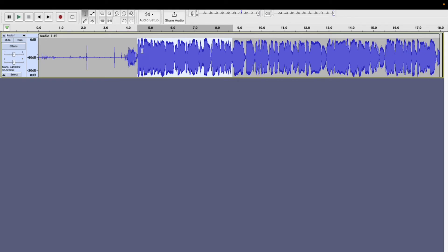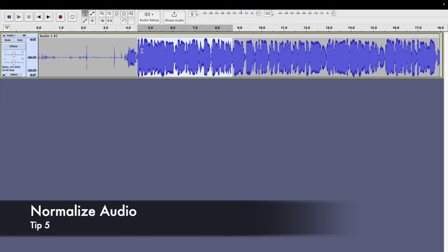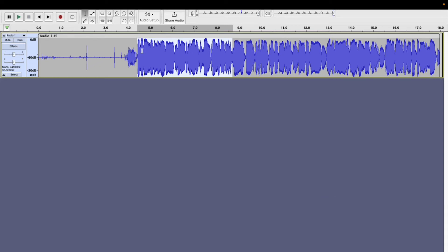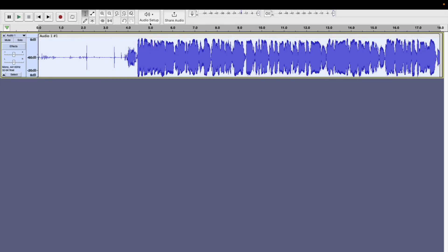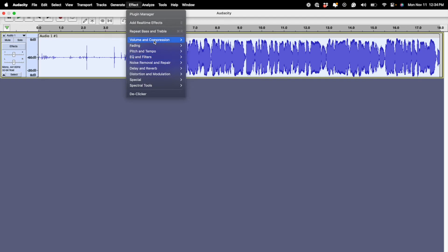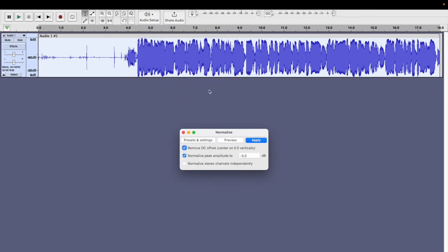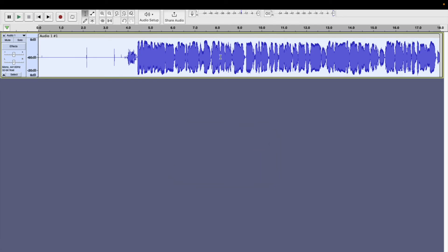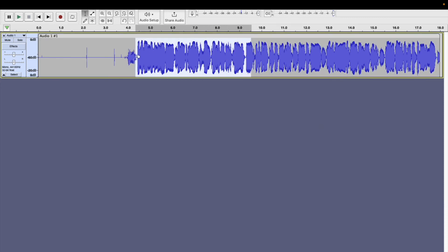The next thing I want to talk about is how we can normalize our audio. The Normalize effect on Audacity basically adjusts the overall volume of your audio so that it doesn't sound very distorted if you're loud. To do that, select the entire audio, go to Effect, then go to Volume and Compressor, and select Normalize. Press Apply — if you select minus 5 dB, you're basically telling Audacity that anything over minus 5 you want to clip. We can see that the height of the Audacity clips has come down a bit, which means it's a little less distorted, and it sounds a bit better.